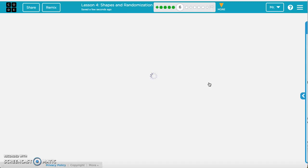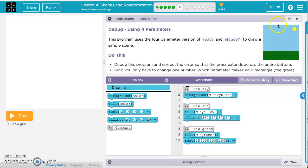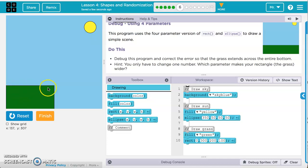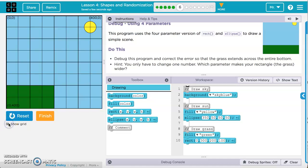In Exercise 6, we've got a picture that looks like a sun, sky, and some green grass. We want to debug the program so the grass extends across the entire bottom. Running it, the grass only goes halfway. It says you only have to change one number — which parameter makes your rectangle wider? The green rectangle's width looks like 200, and we want it all the way across, so the width should be 400.